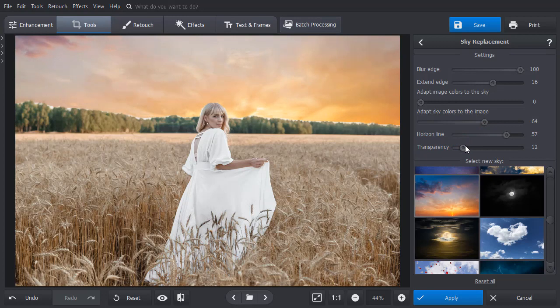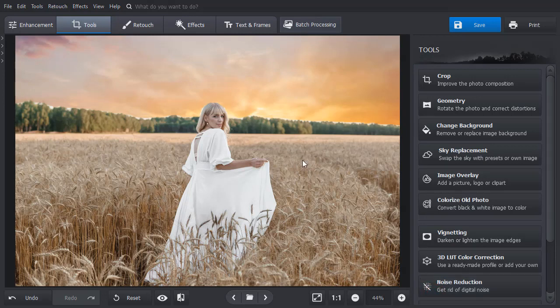Looks much better, but there is still room for improvement. Apply the changes and switch to the Retouch tab.